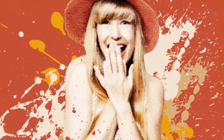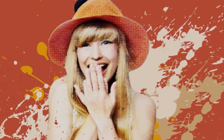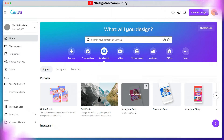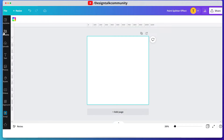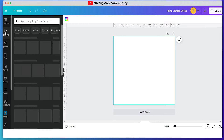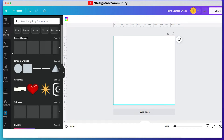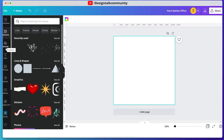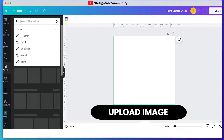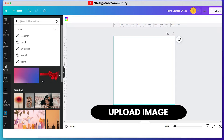Welcome to the design talk. Today we create this type of paint splatter effect, so let's start the video. First, you have to upload an image of your choice.